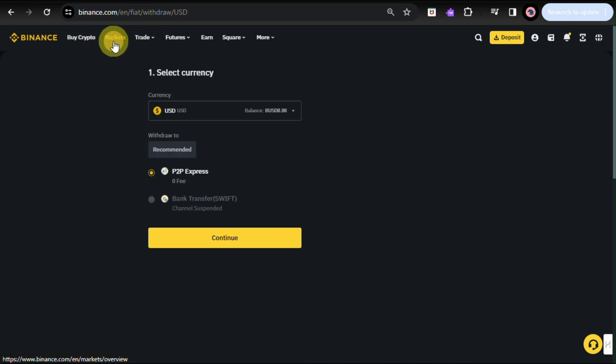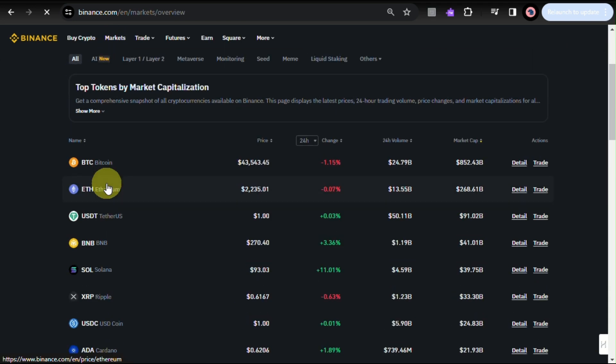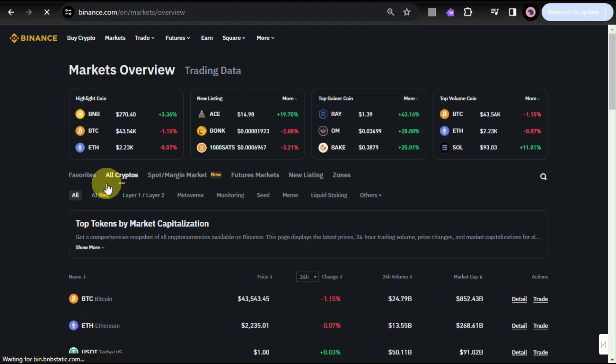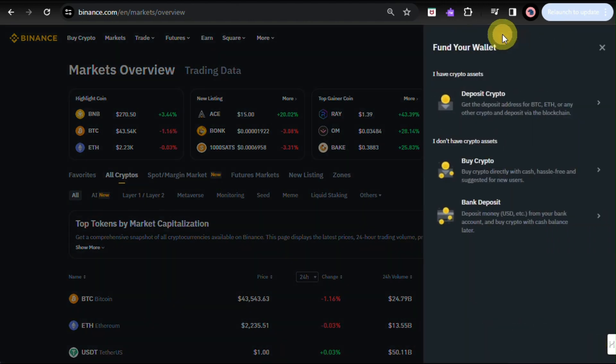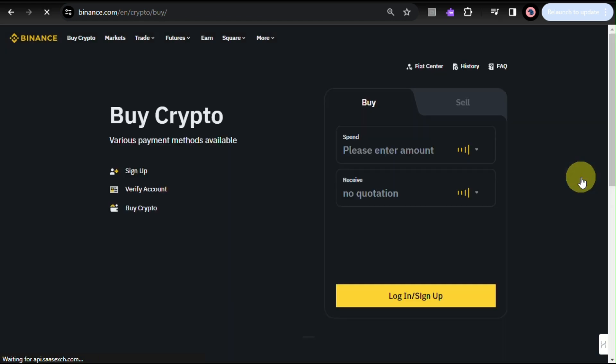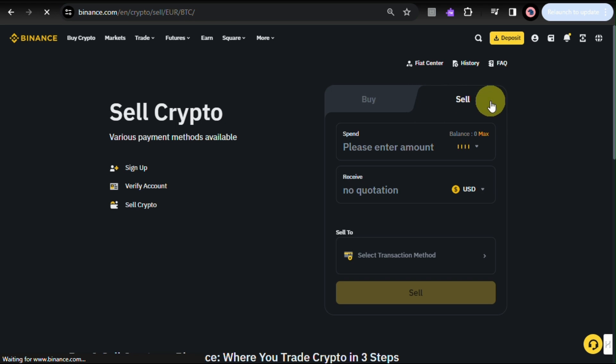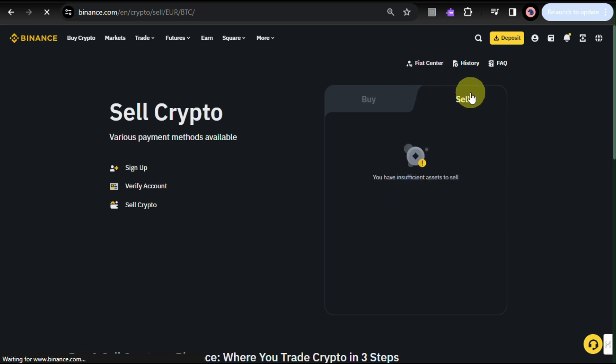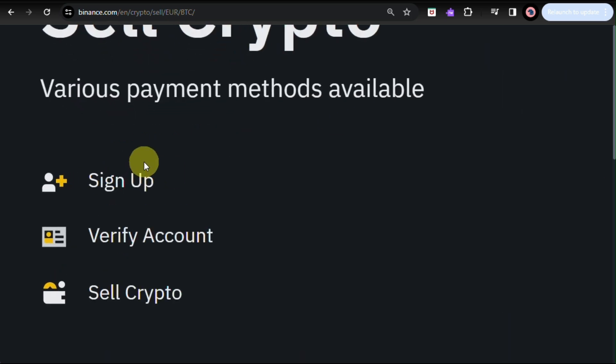Once the order is executed, you will have the equivalent amount in the quote currency. Example, it could be US dollar or depending on what currency you have in your location. Once you have all those process or once the confirmation has been done, you can withdraw the funds to your bank. You can just go to the wallet section and then you can select fiat and spot, or you can just click on withdraw.